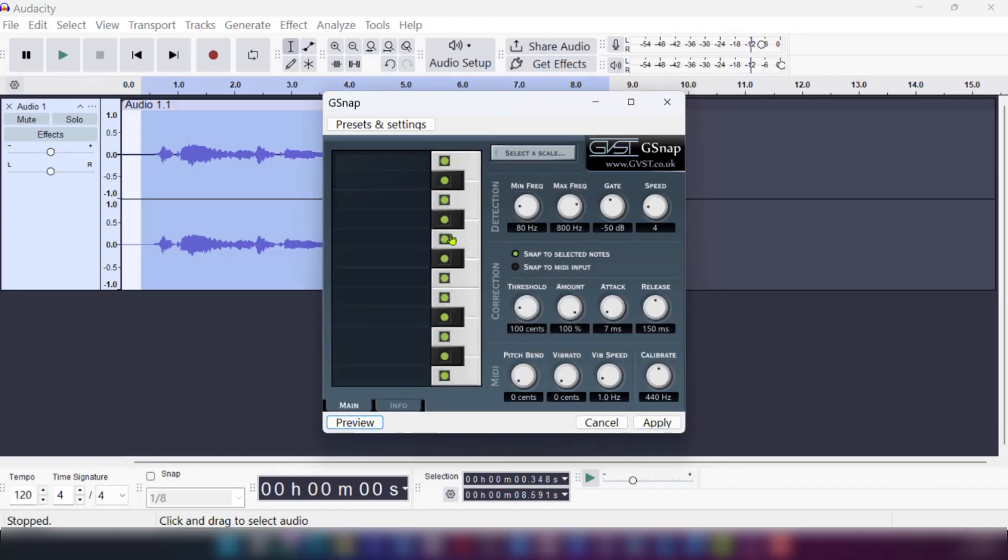Of course, you can see it needs some tuning, but with these knobs, you can make it better.